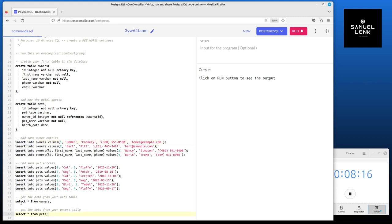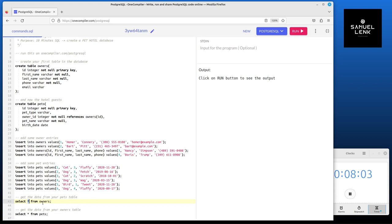Then we have some select statements. A select is always getting data. In this case we're going to get everything, so all columns and also all rows from the corresponding tables.